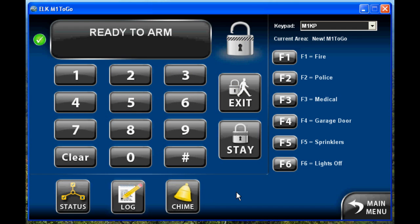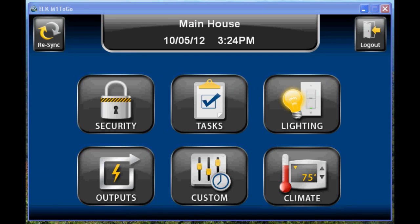You can see it's very similar to using a keypad for security. Let's go back to the main screen and take a look at the climate page.